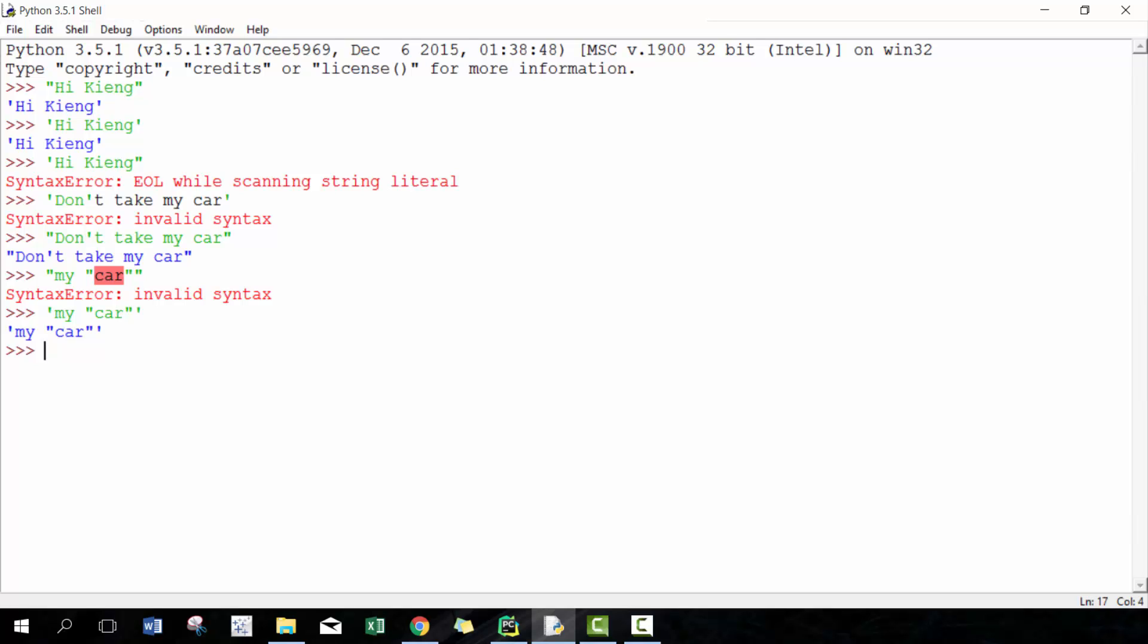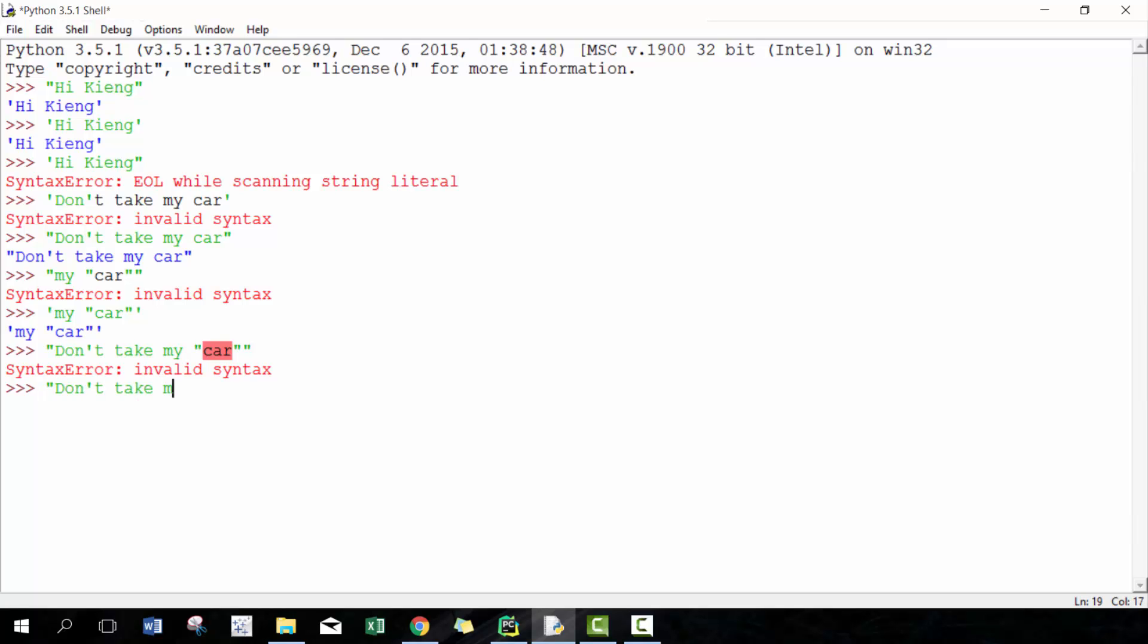But if you try to do both, for example, 'don't take my "car",' that's not going to work. So in this case, what you have to do is escape the character by putting a backslash in front of each quotation. Either you got to put a quotation in front of each one, and then that will work. So it looks like it puts a slash in front, but don't worry too much about that.